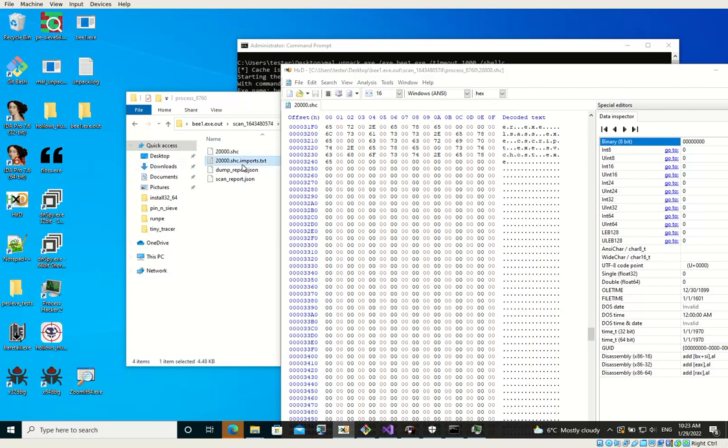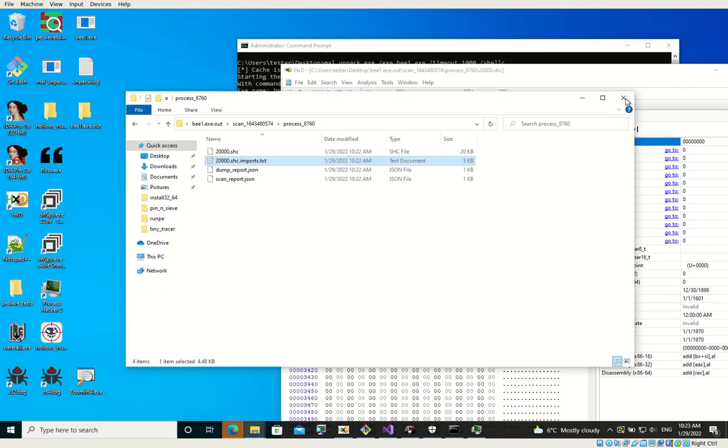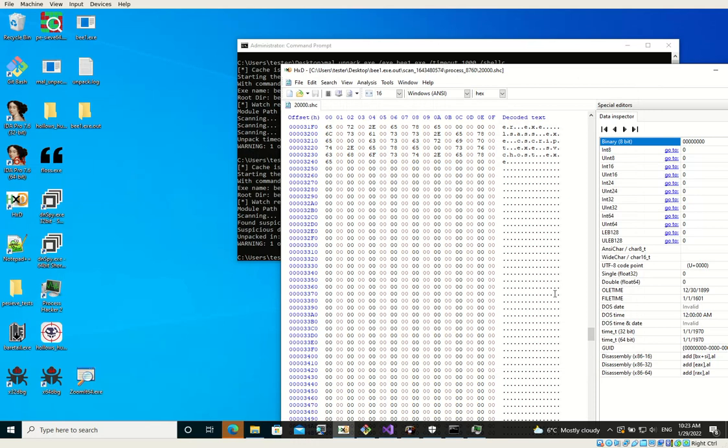So yeah, this is how you can dump it. And this is how you can load it into IDA.